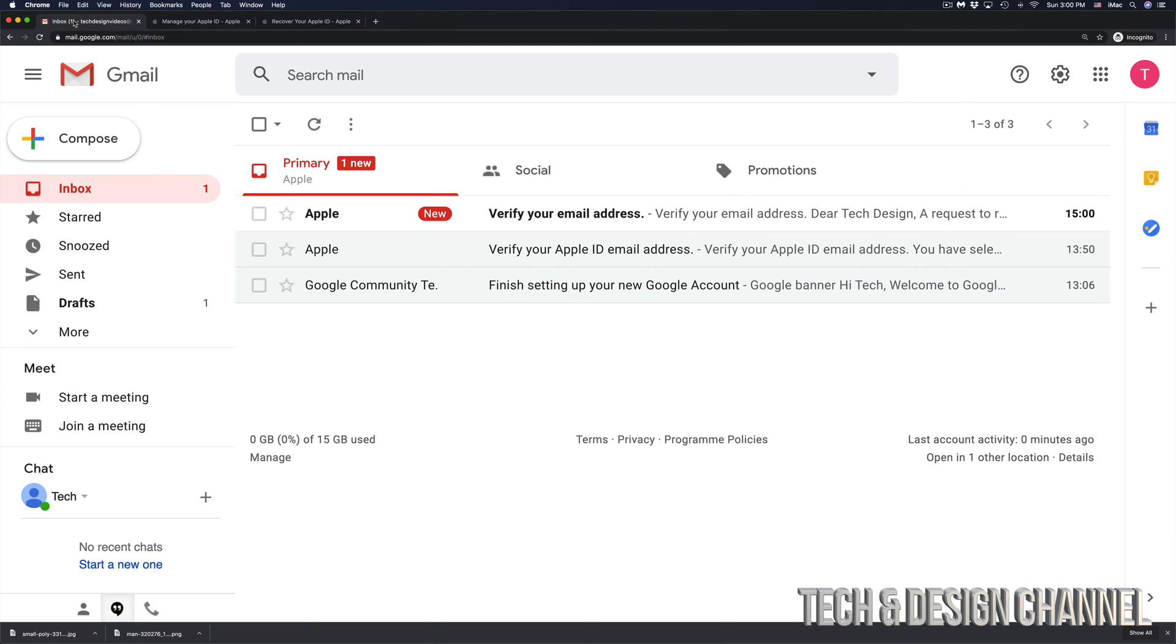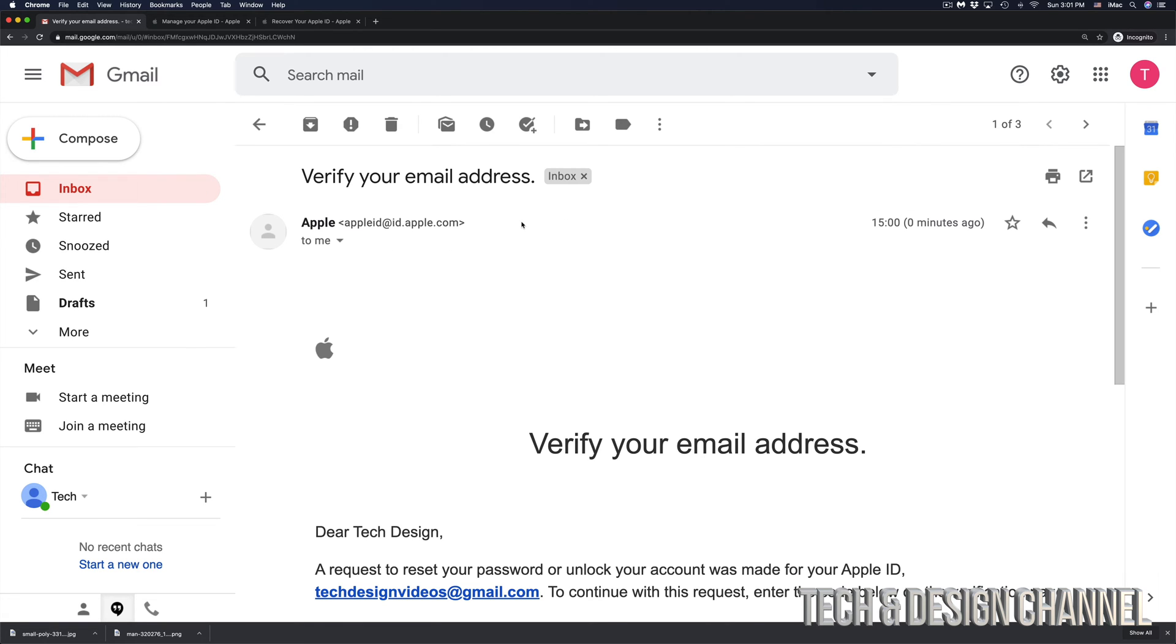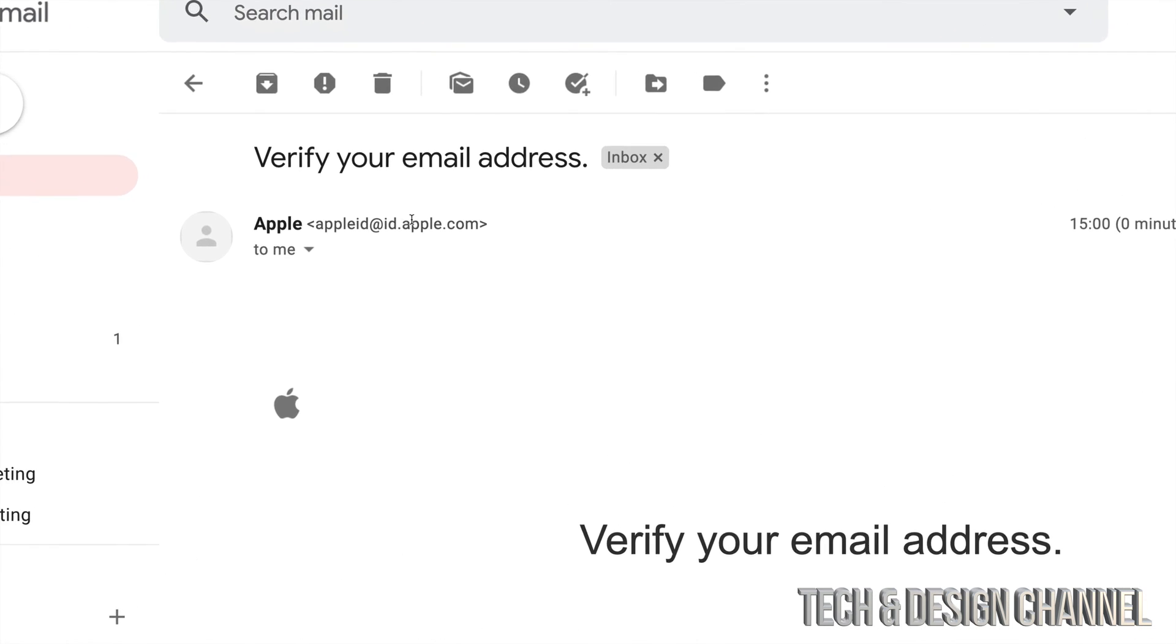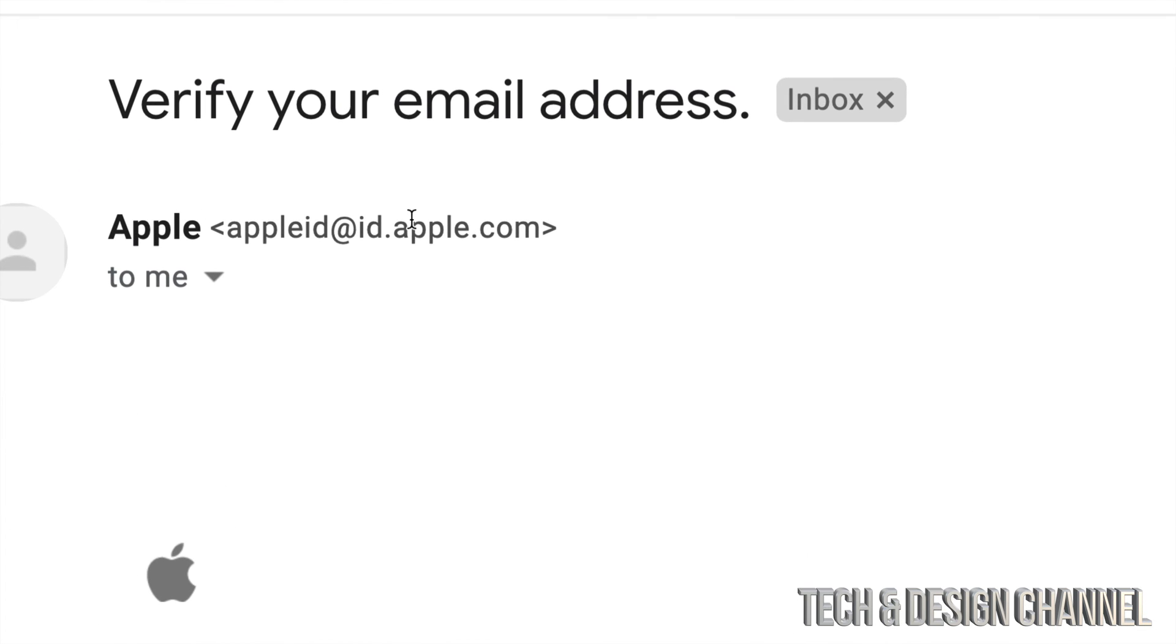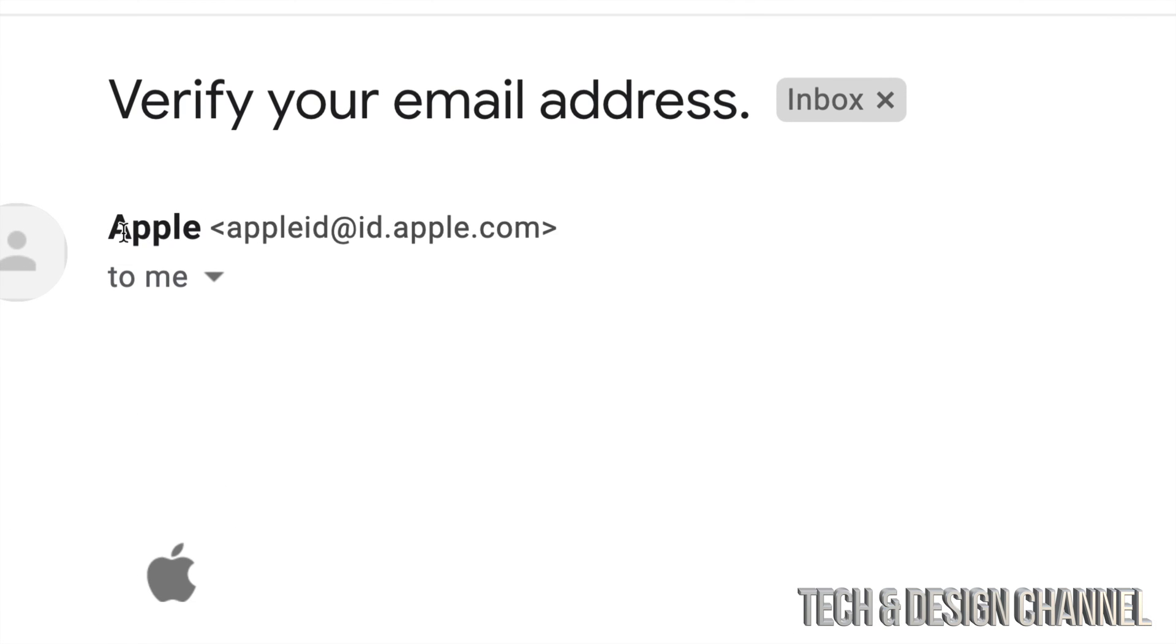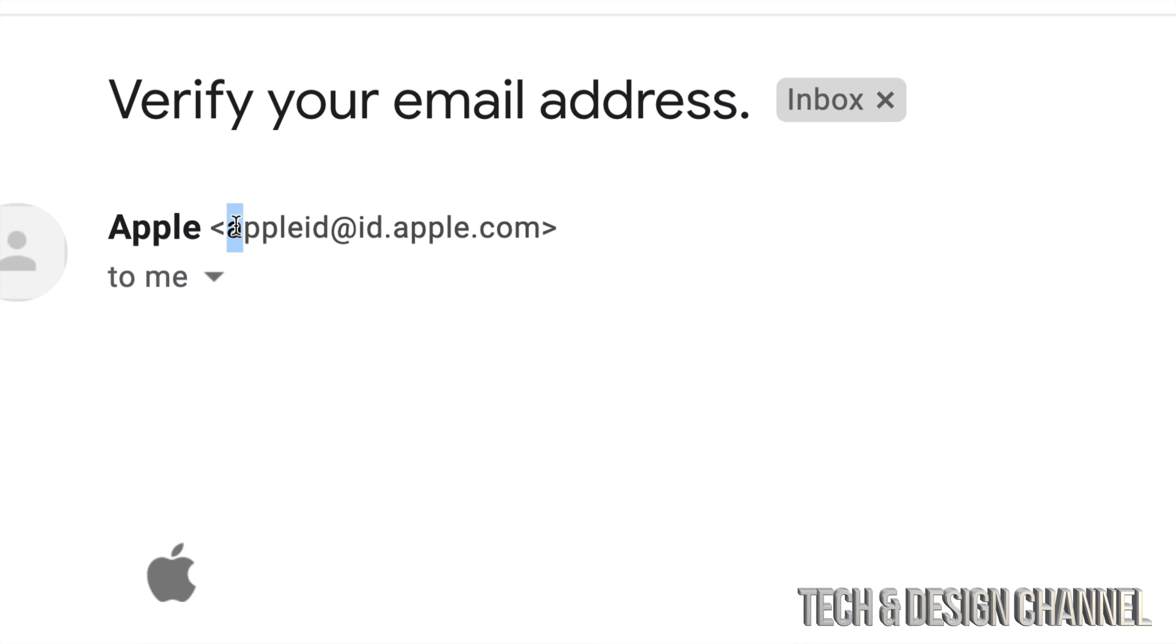and go right into my email. Here we go - it says 'Verify your email address' and it's from Apple. I'm going to click right there. Just in case, there's a lot of fake emails from Apple going around, so make sure it actually comes from the official Apple email address.